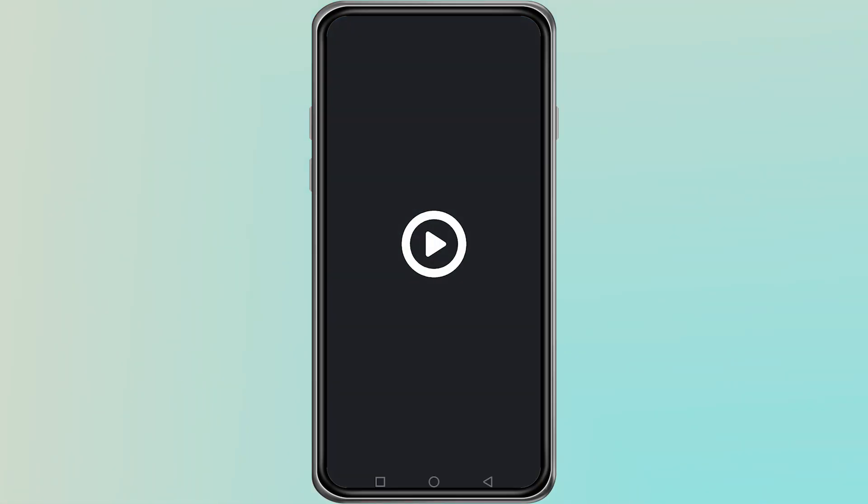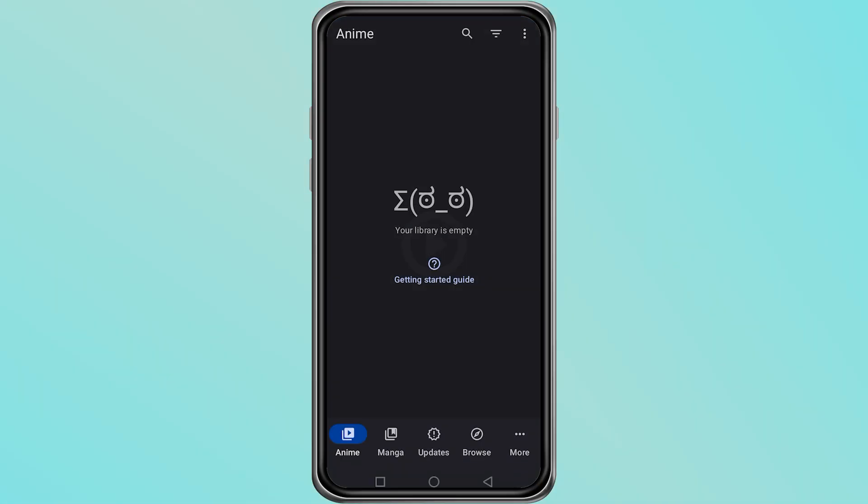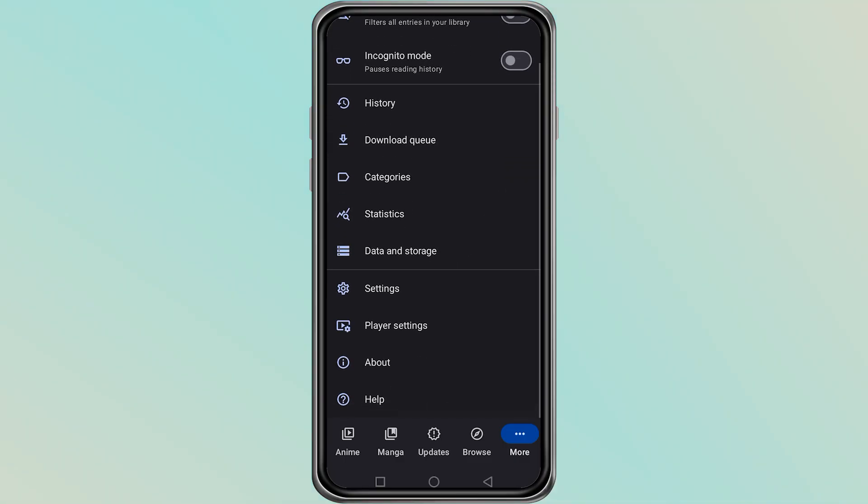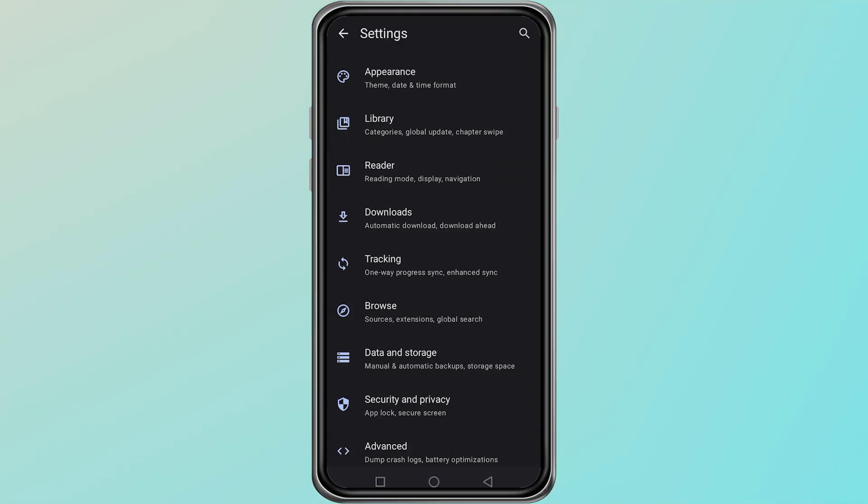First, open the Aniomi app on your device. On the home screen, look for the More option and tap on it. From here, tap on Settings to open the main Settings menu.